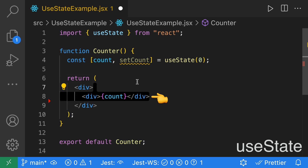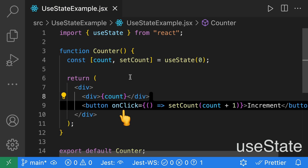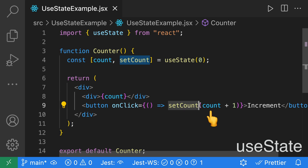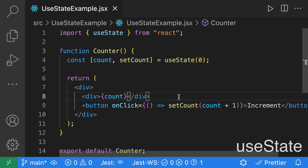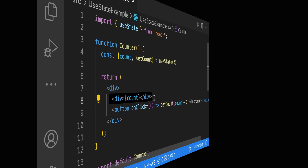We'll then go ahead and display our count on the screen. Next, we'll add a button with an onClick. The onClick will call the setCount function, which will increment the count by 1. Calling setCount will not only update the state, but cause the component to re-render, updating the count value on the screen.